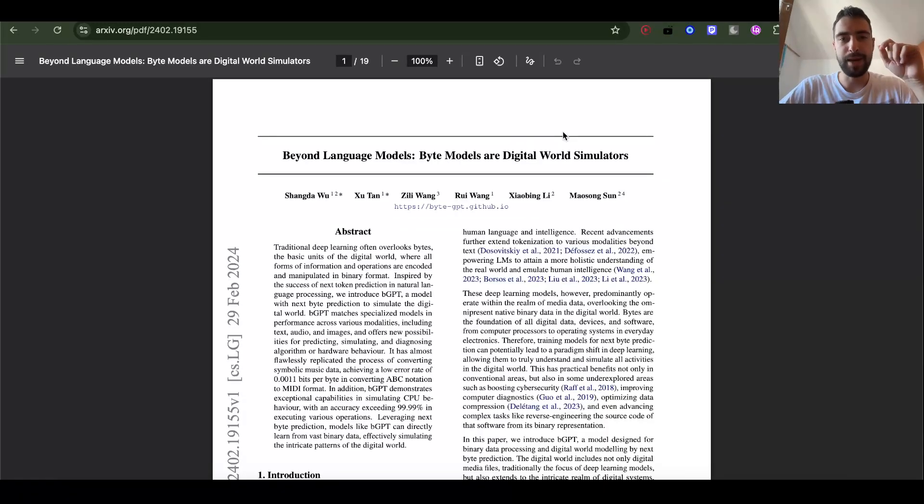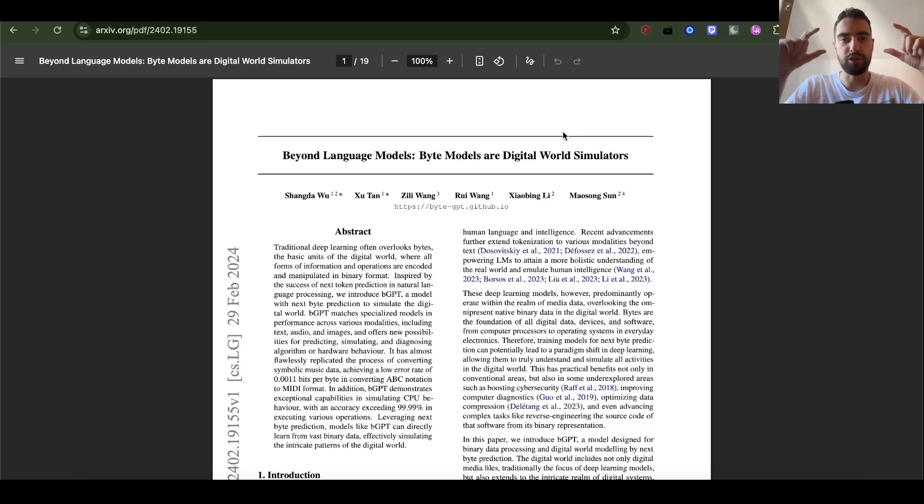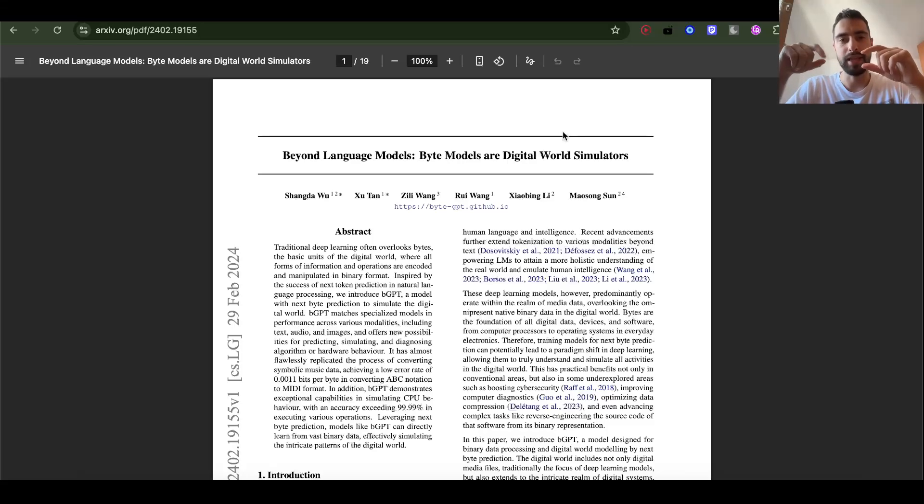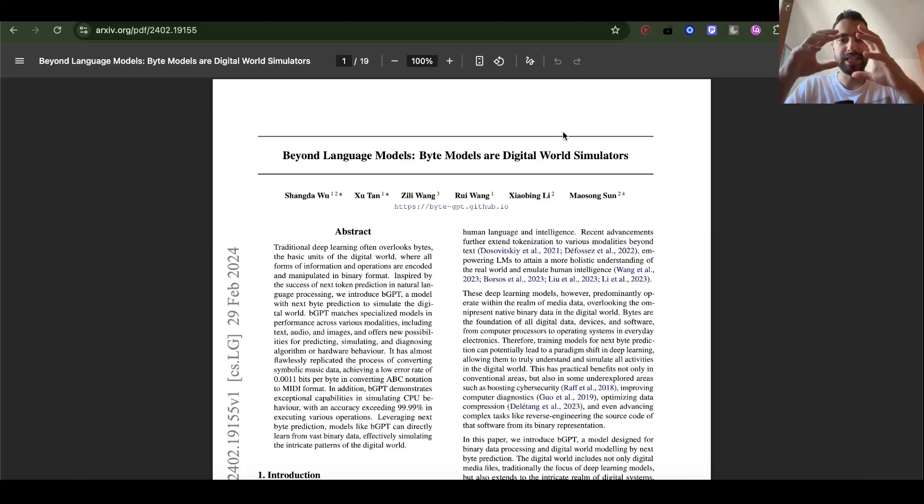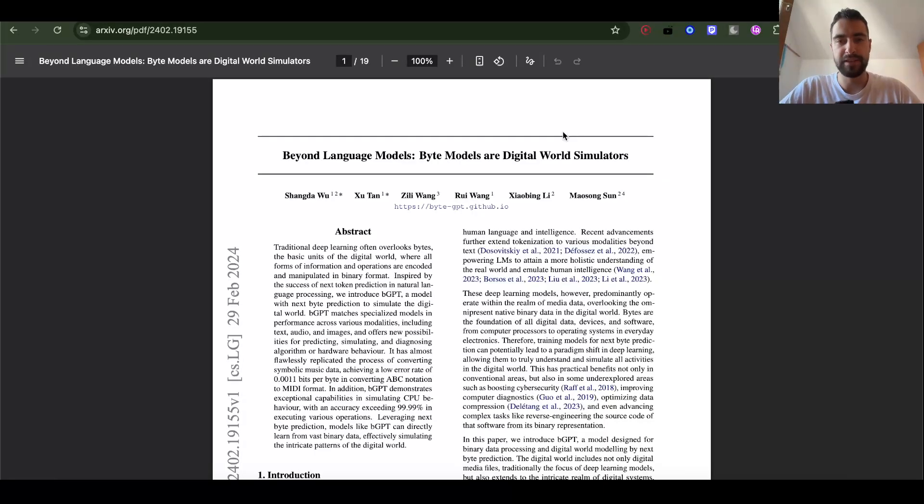Currently, byte sequences are too long for Transformer because Transformer scales quadratically with length. So they compress bytes into tokens. But the future is in raw bytes.